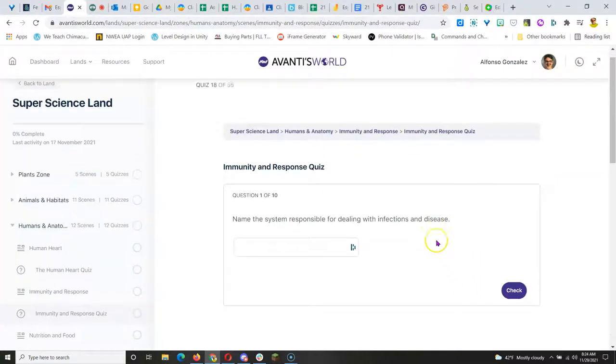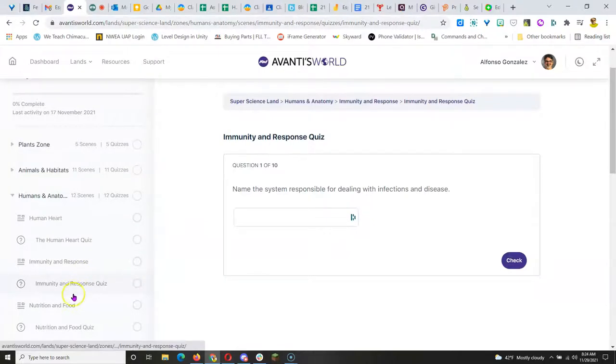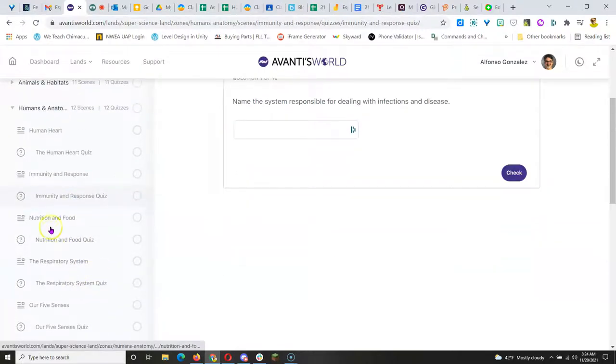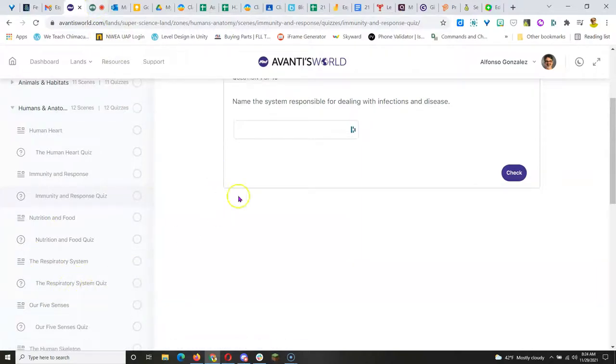And they read the third task in this activity and they take a quiz. Really important that they take the quiz because that shows you whether they learned the material or not. And then they can move on to the next one on Nutrition and Food, Respiratory System, and so on.